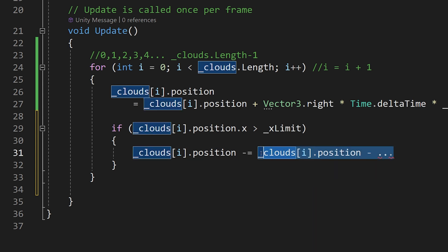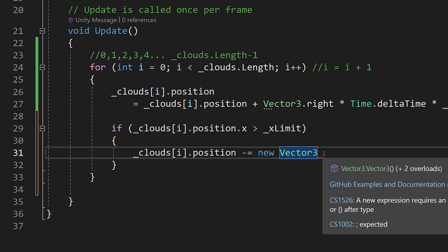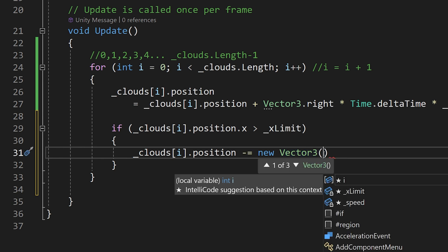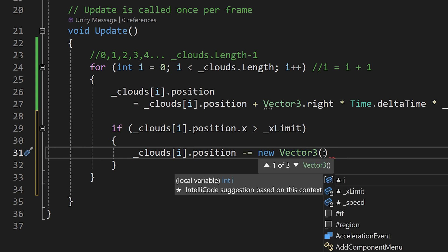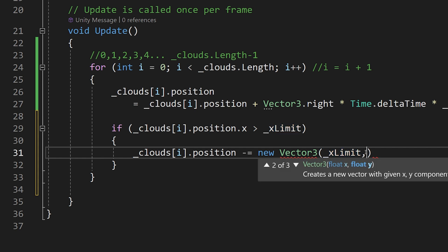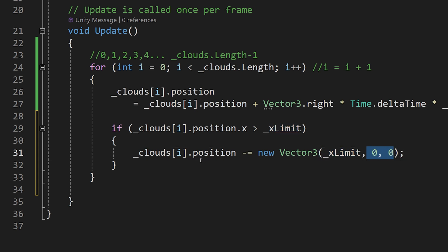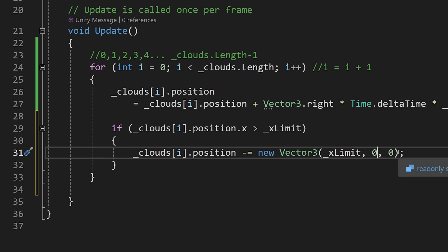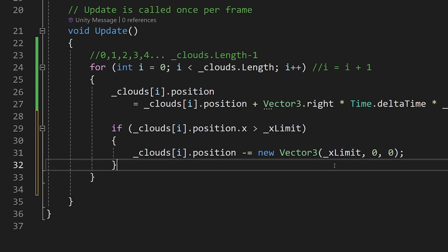We give it a value to subtract: a new Vector3 defining how much on x we should move the position. We open parenthesis and pass underscore x limit, then comma y equals zero, comma z equals zero — because we are not going to move our cloud on y or z, only on x.